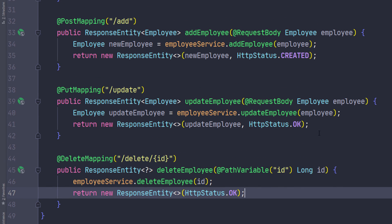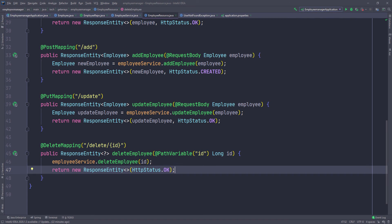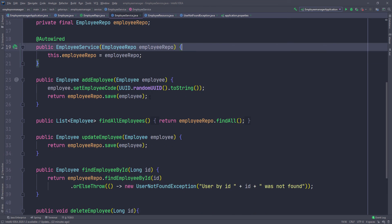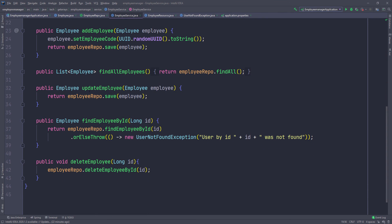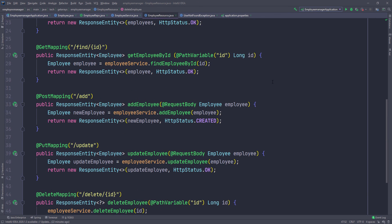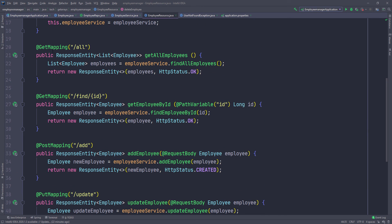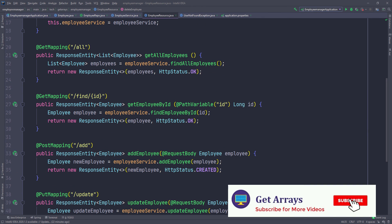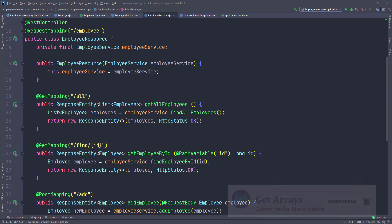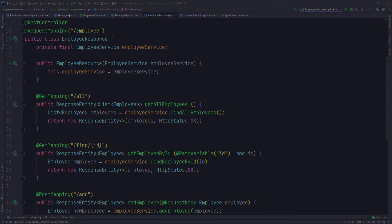As you can see, it's pretty much a mirroring of whatever we have in the service. If we go back to the service, we have add, find all which returns the list, update, find by ID, and delete — which is exactly what we're doing in the controller. Now we can run this application and call those endpoints by sending requests to them, and we should see something coming back in our client — whether that's the browser, Postman, Insomnia, or whatever HTTP client you're using.